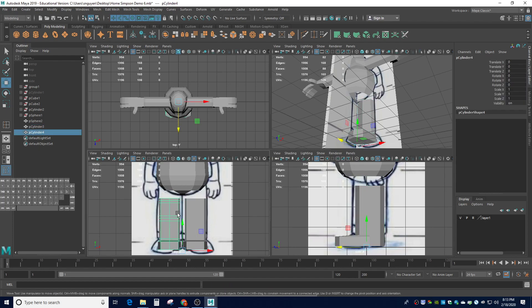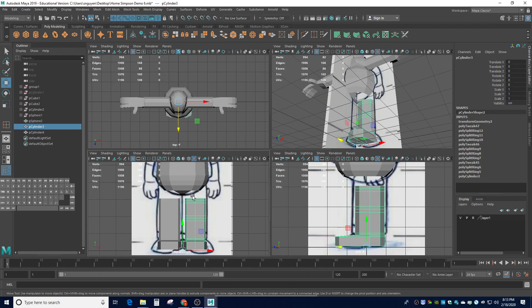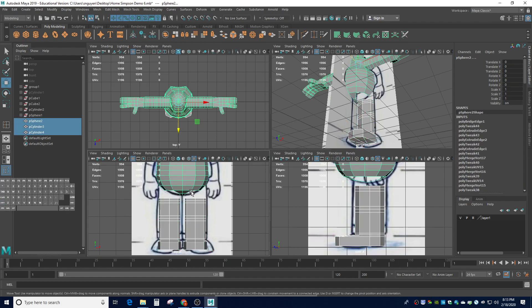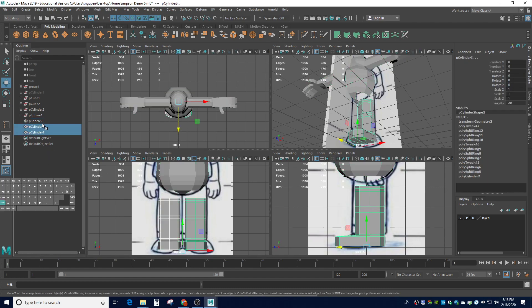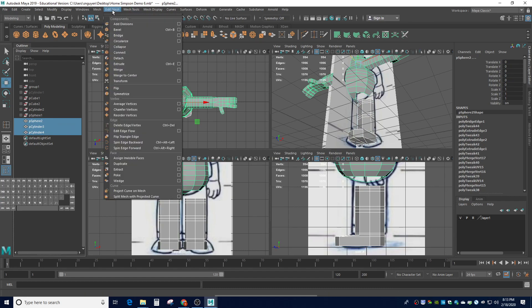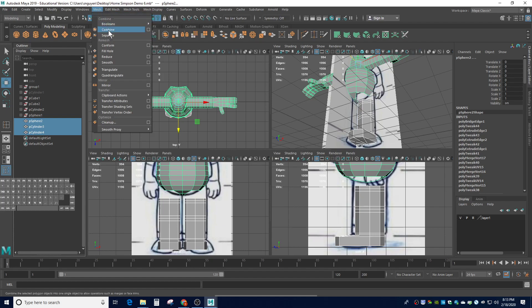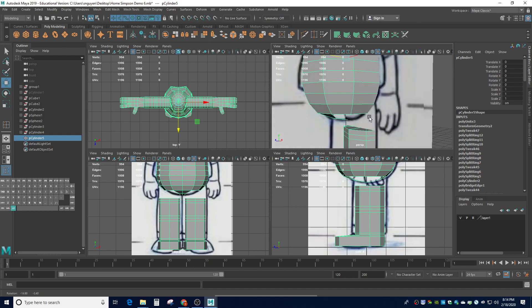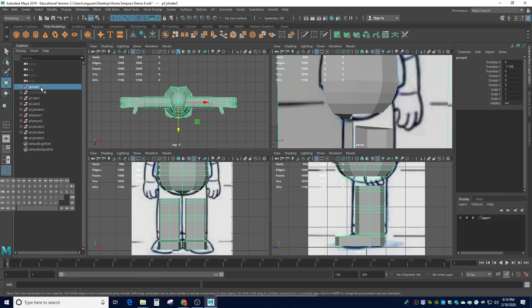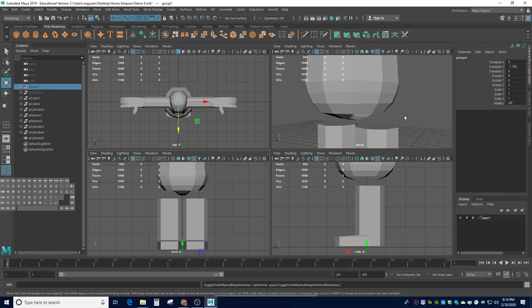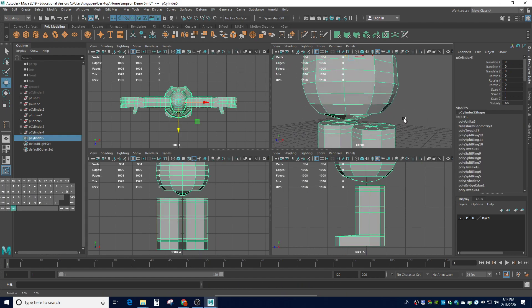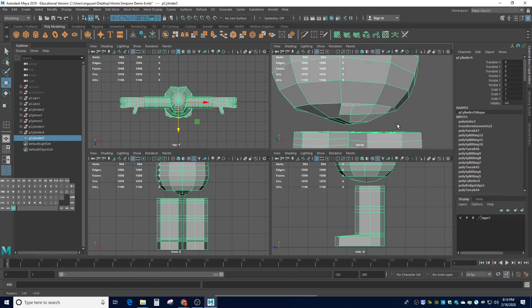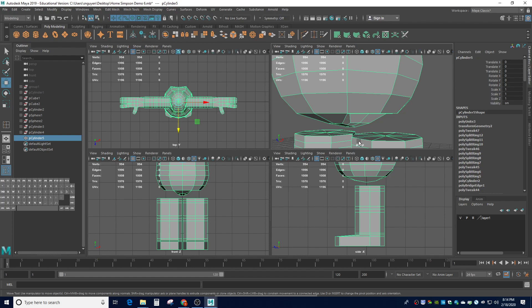Now we have a left leg, a right leg, and the body. We're going to weld these legs to the crotch and the sides of Homer's belly. Before we can weld, you have to combine the meshes. I'm going to click on all three meshes - you can click here or in your outliner window. We're going to go to mesh and go to combine. I'm going to turn off the references by going to group one and hitting H to hide them, because they're in the way.